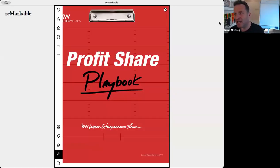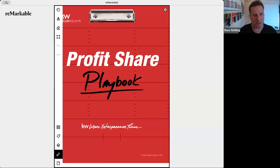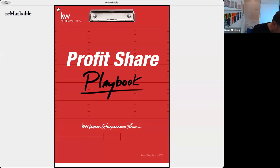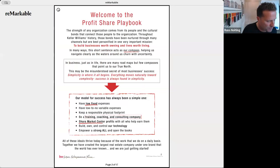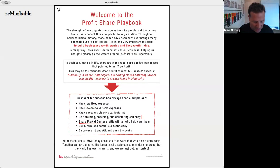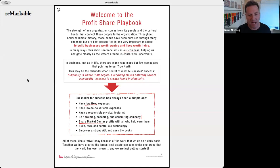Keller Williams recently launched a new profit share playbook, and as a structure for the coffee and profit share class today, we're going to go through it. The profit share playbook is designed to be a tool for market centers and also a tool for any agent that's interested in profit share.